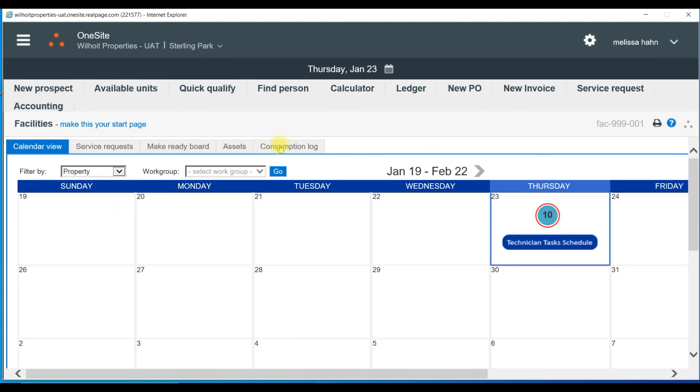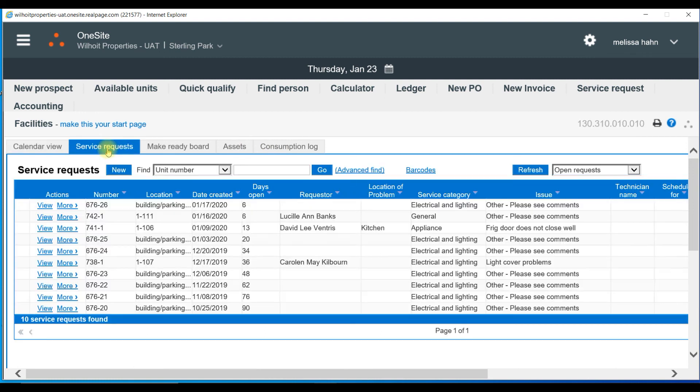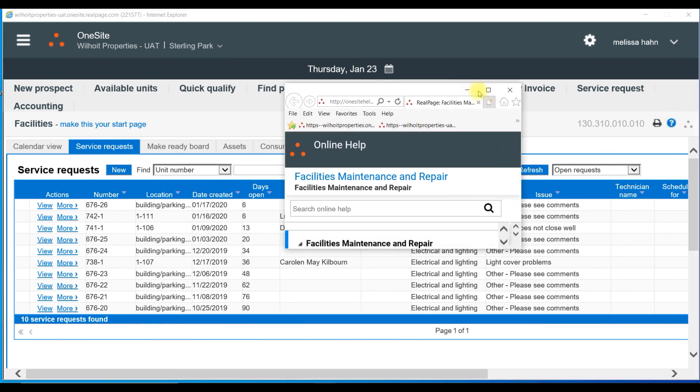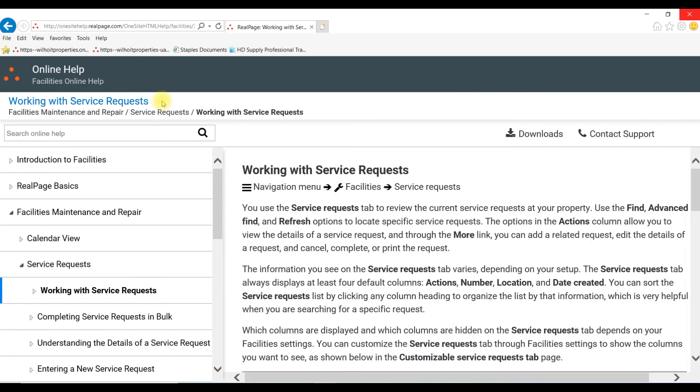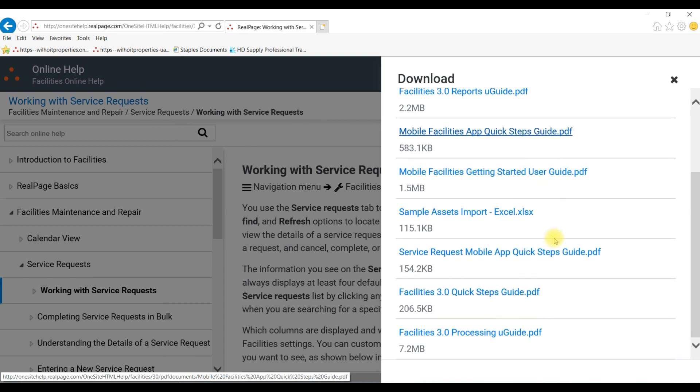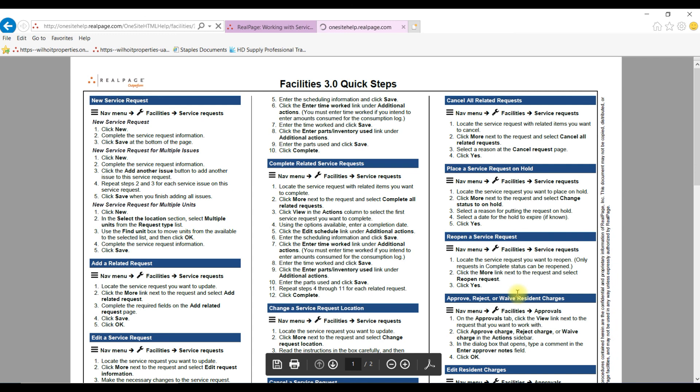There are sub-tabs within the Facilities page. I'll select Service Requests. Now, I'll select my Help. Notice the topics are related to Facilities Maintenance and Repair. On the left, I can learn how to work with Service Requests or even complete them in bulk. On the right, under Downloads, I'm looking for Facilities 3.0 Quick Steps. So now, I also have Quick Steps for anything Service Requests related.